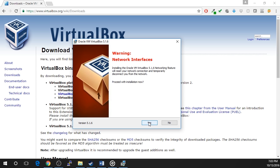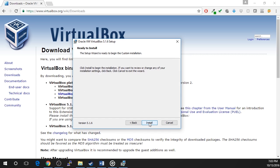Now you will be notified that you will lose network connectivity briefly. Make sure that this will not affect anything you are working on and click yes to move forward. Now click the install button.